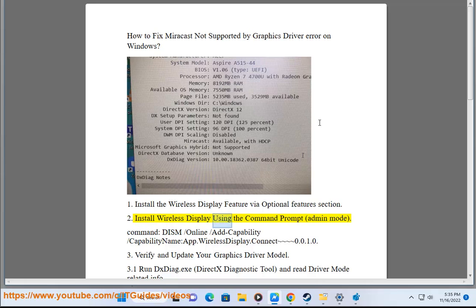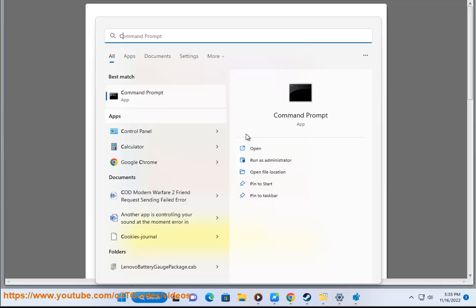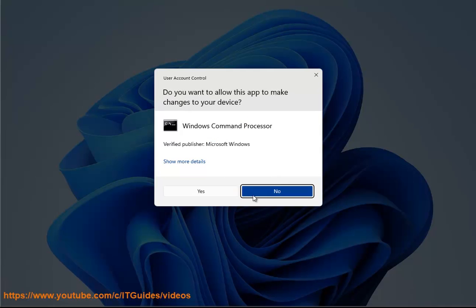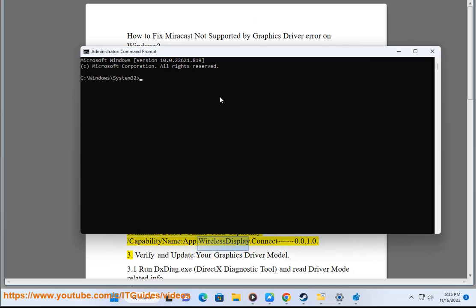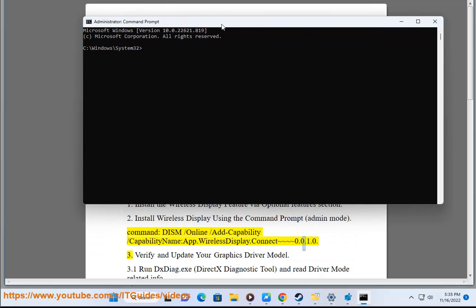2. Install wireless display using command prompt in admin mode. Command: DISM /Online /Add-Capability /CapabilityName:App.WirelessDisplay.Connect~~~~0.0.1.0.